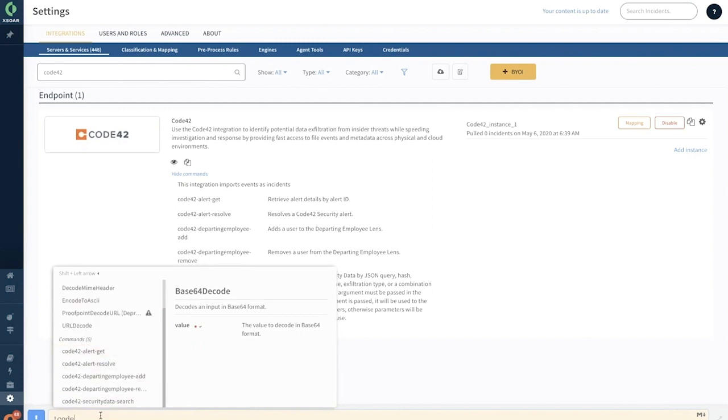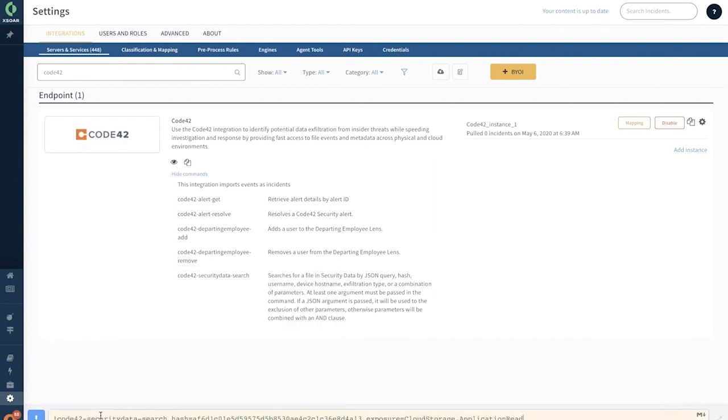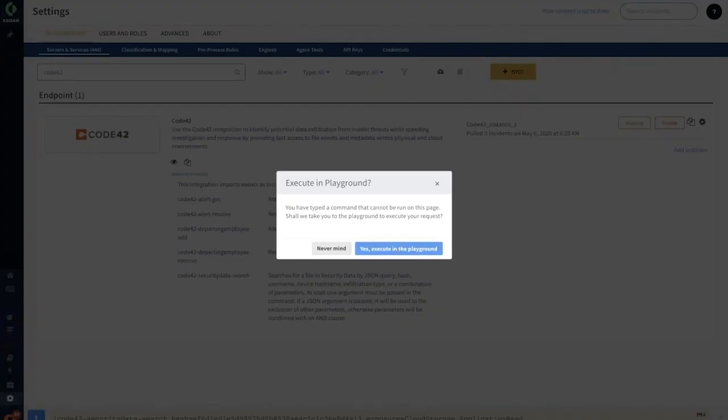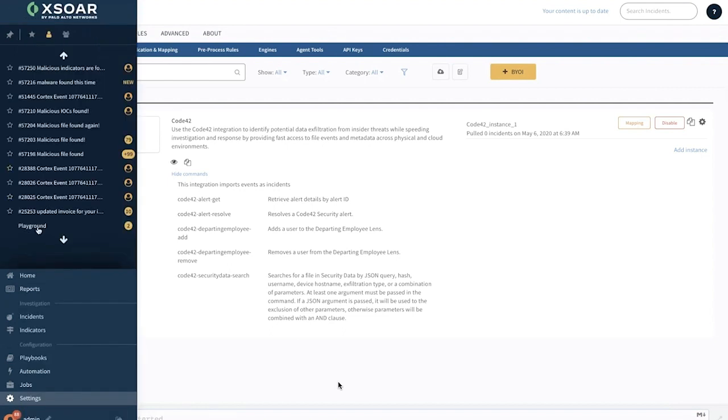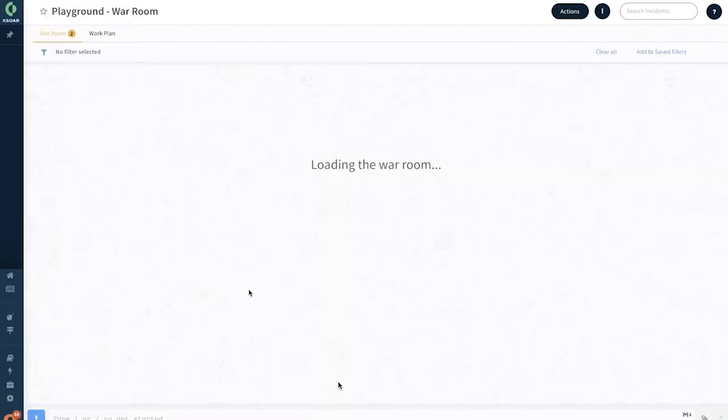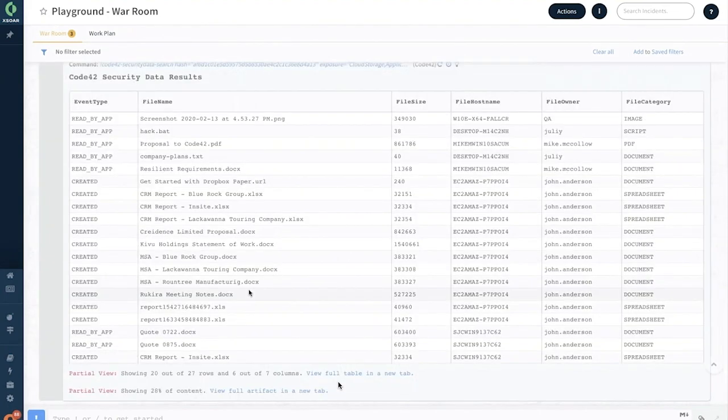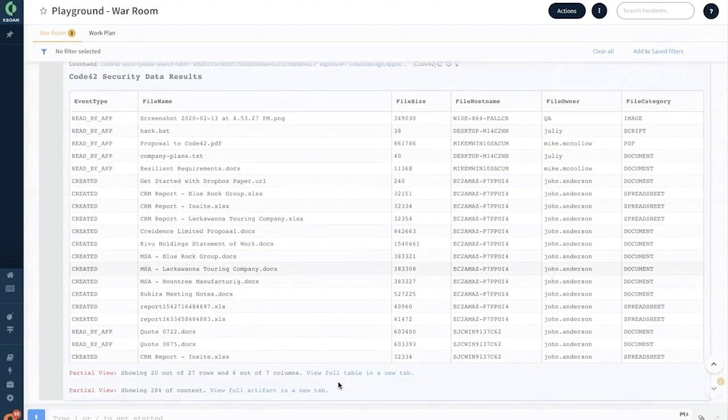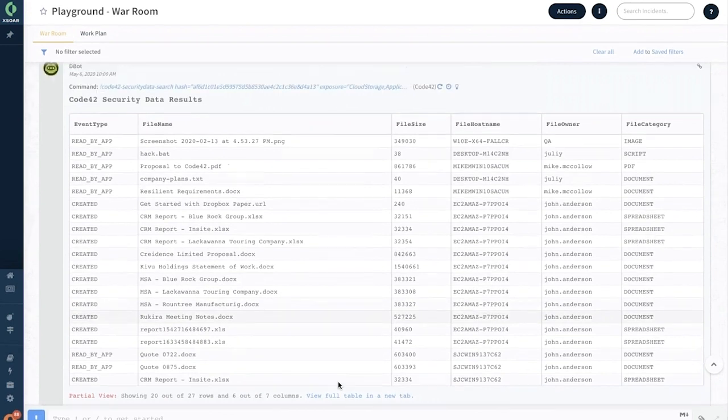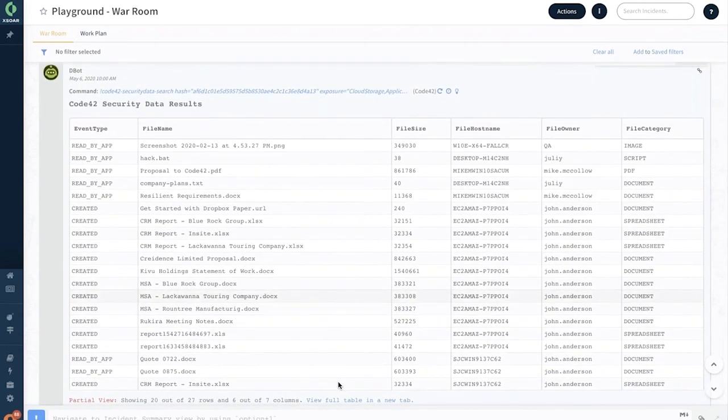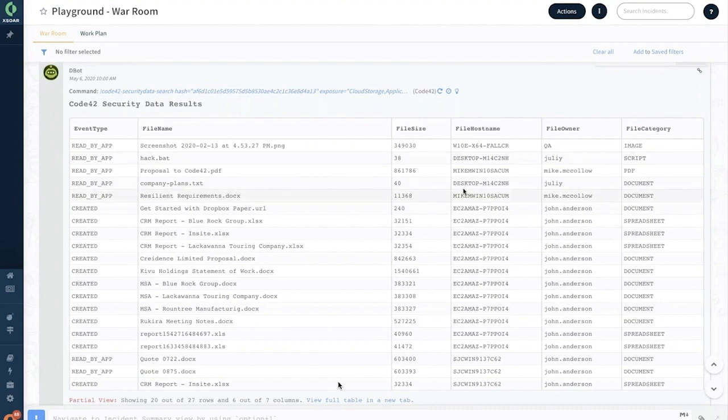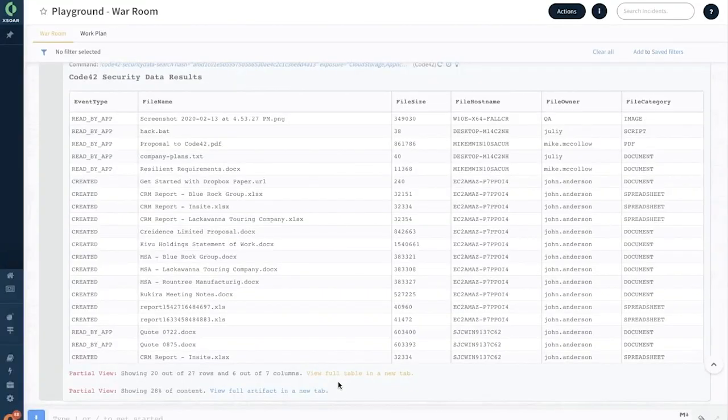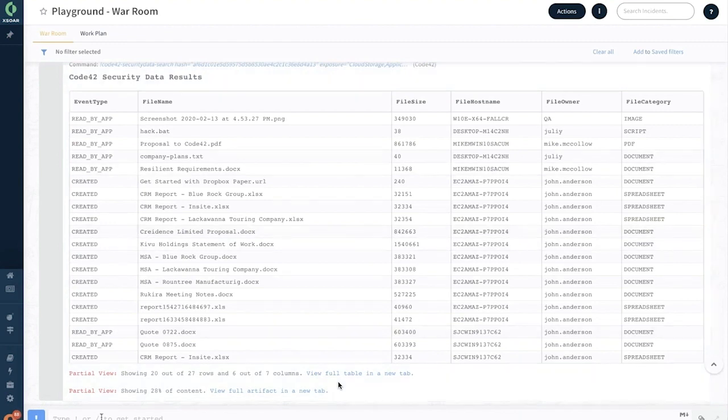You can use the bang command and search for Code42 commands right here. Let's run one of the commands to see how we can actually perform a search for a specific hash based on the exposure categories of cloud storage and application read. When you type this into CLI, there's an action that performs in the playground. Playground is the space in XSOAR which can be used as a sandbox to try to run certain commands. There you go, you've got all the results including the event type, file names, file size, file host name, file owner, file category, and so forth. You can also view complete information in a different table.